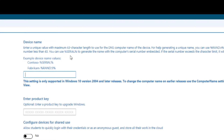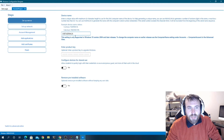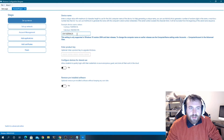This is where you can configure the device name. You can do a random 5-character name, but I like to do it like 'CM-%SERIAL%', which means 'change me' and then the serial number of the device. That way it's easy to sort later.